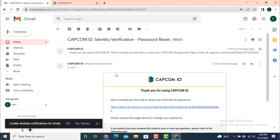Now check for the email. Here you can see that I received an email from Capcom ID. There is a link — tap on the link.